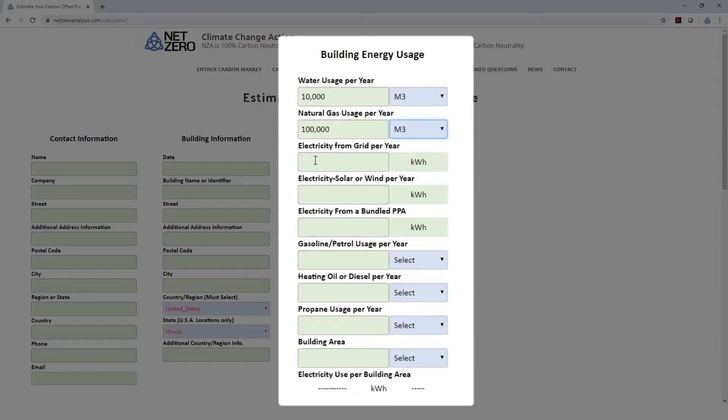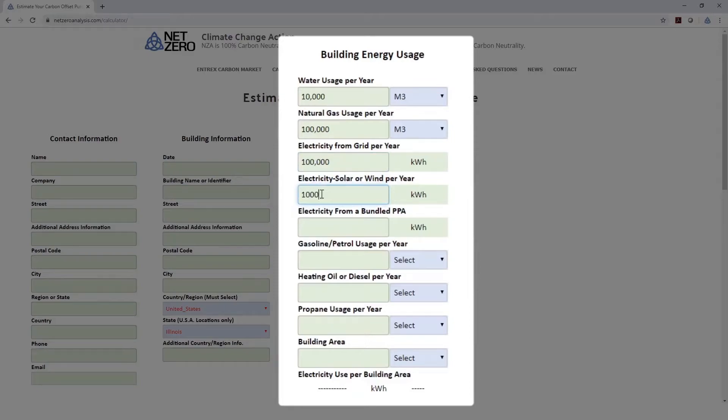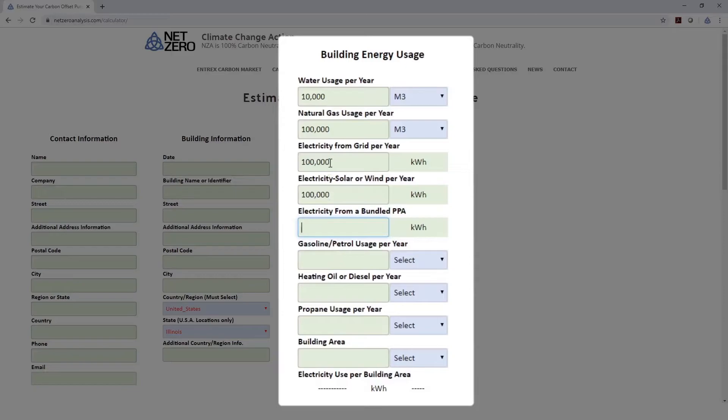For us, we're going to enter 100,000 kilowatt hours of usage from the grid, and I'm also going to enter 100,000 kilowatt hours from a solar source that we've got connected to the building. That'll give you some idea of the difference between the metric tons of carbon emissions between the two.